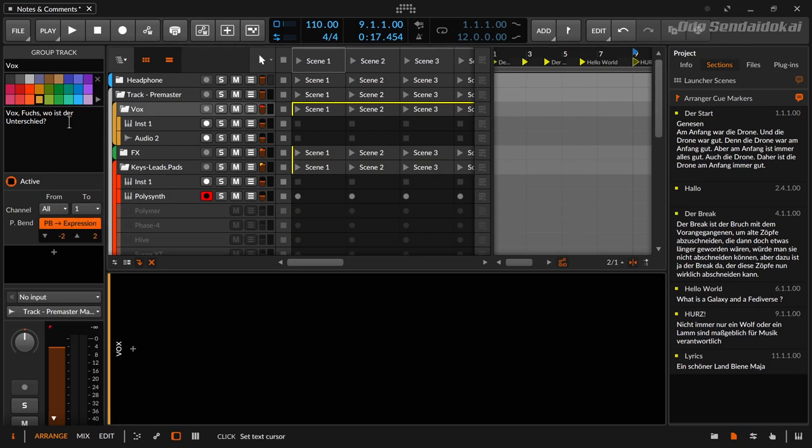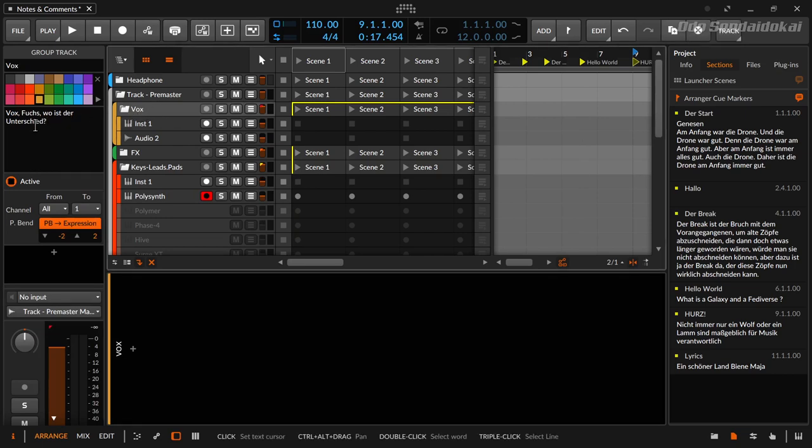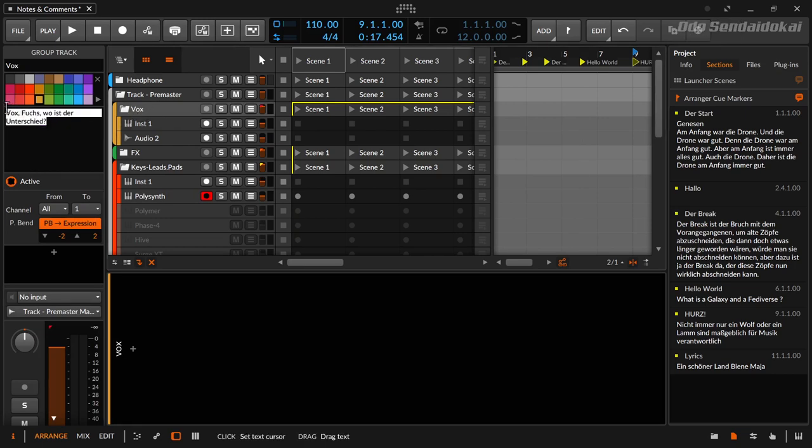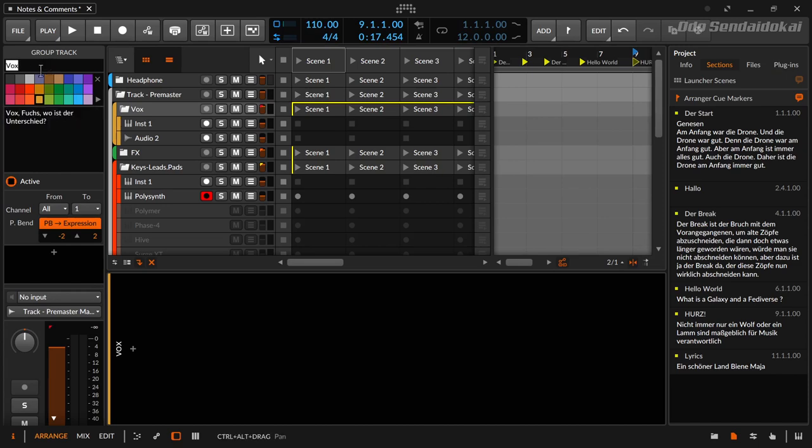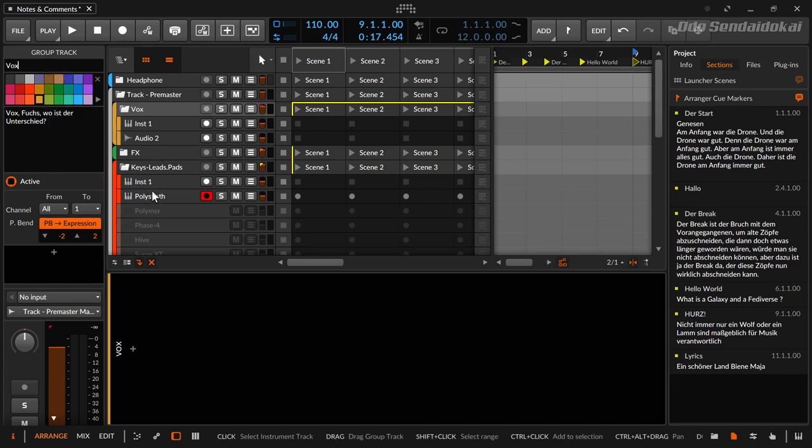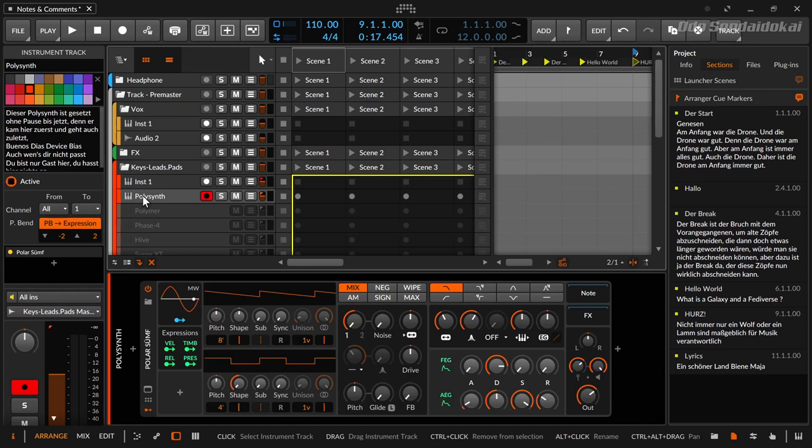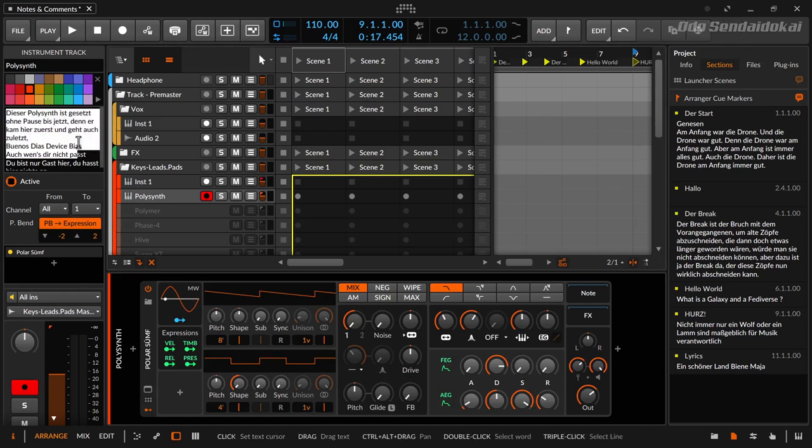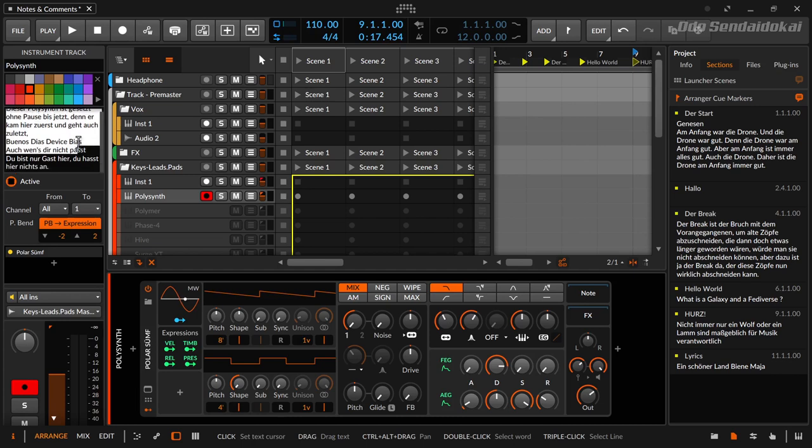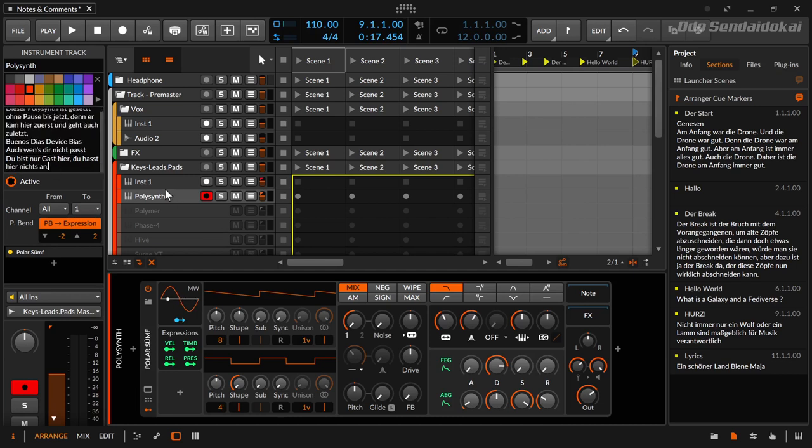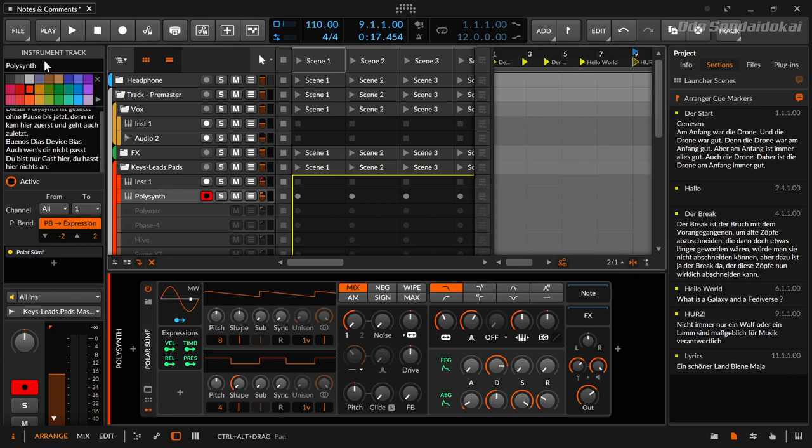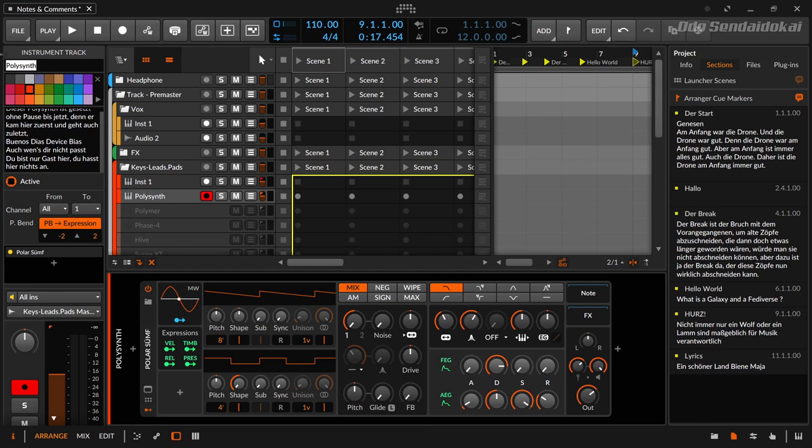Another thing - you can comment on tracks. This is a group track, you could comment here on the group track. For example, the name of the group track is separate, or you could comment something or note down something on an instrument or audio track. There you can write down some other stuff.